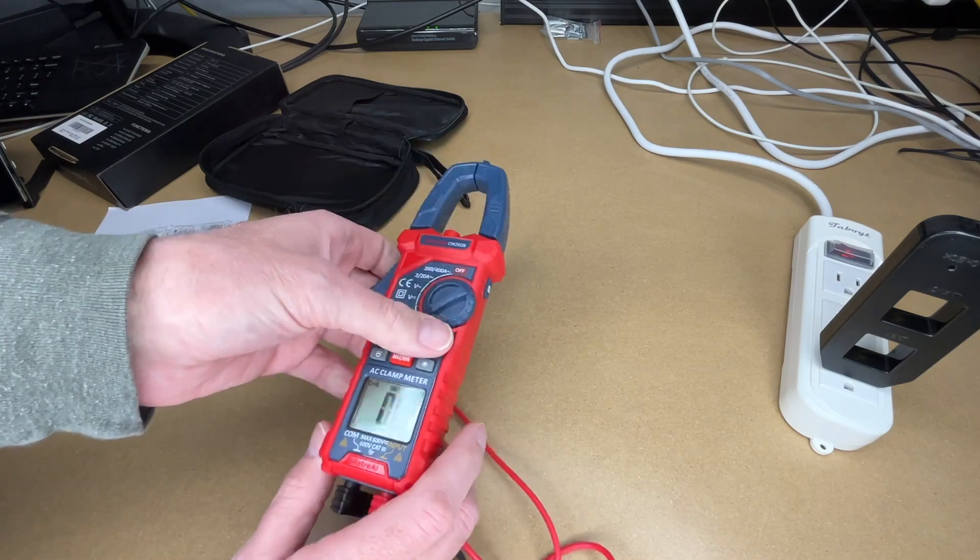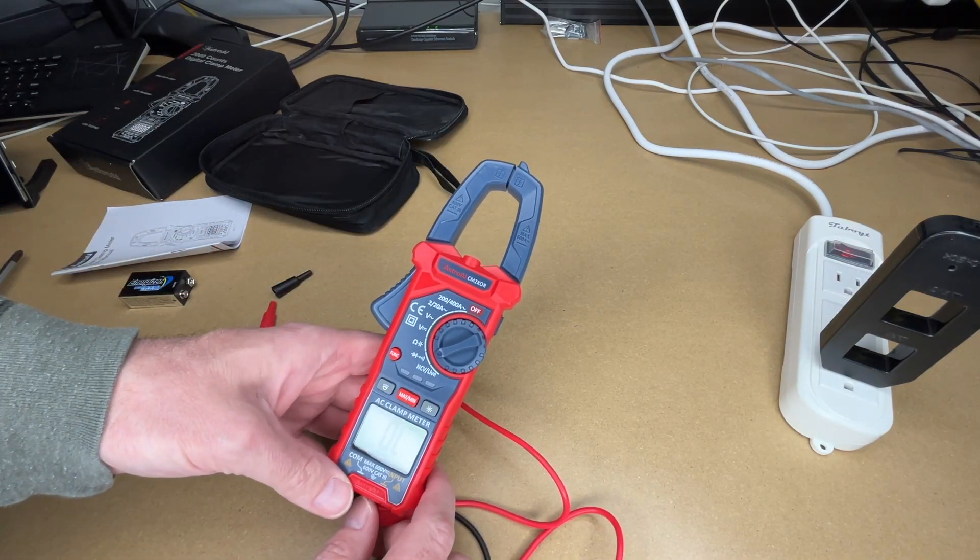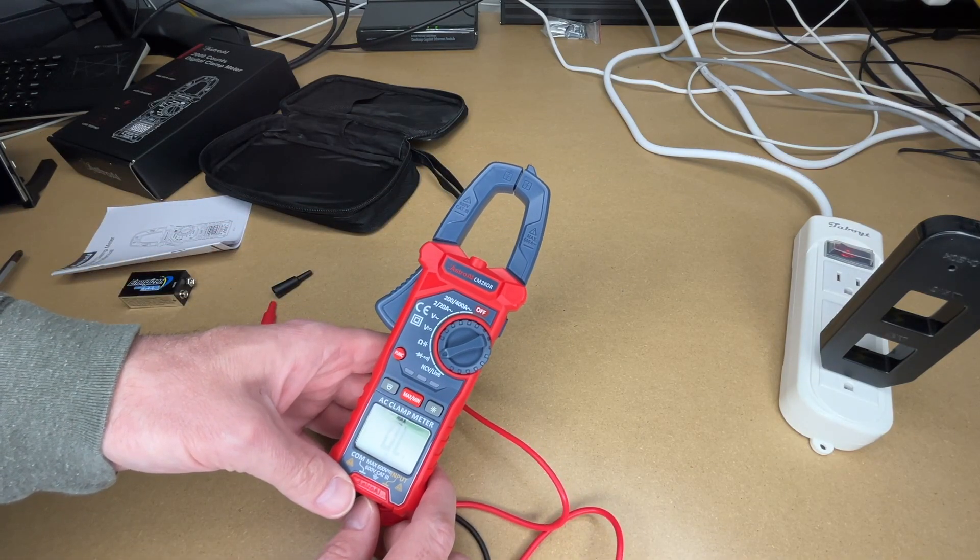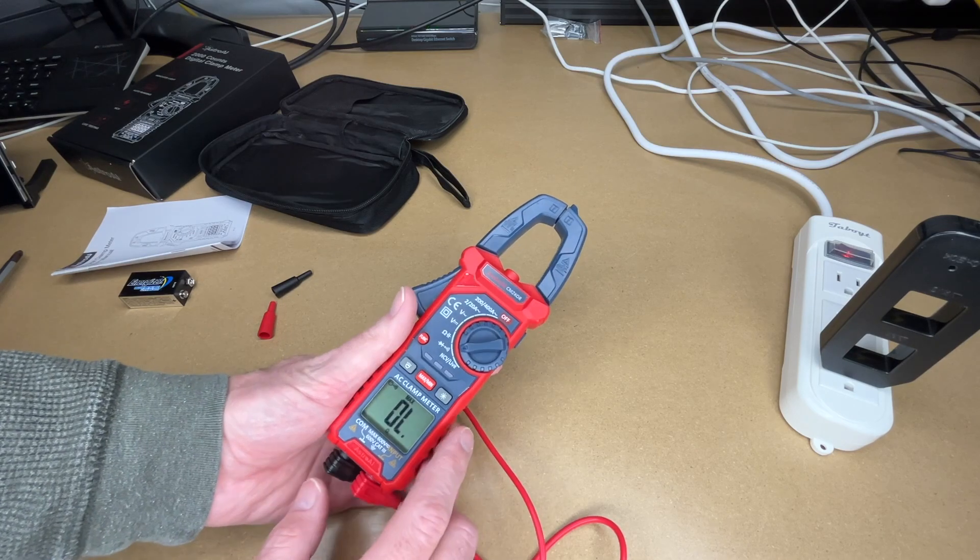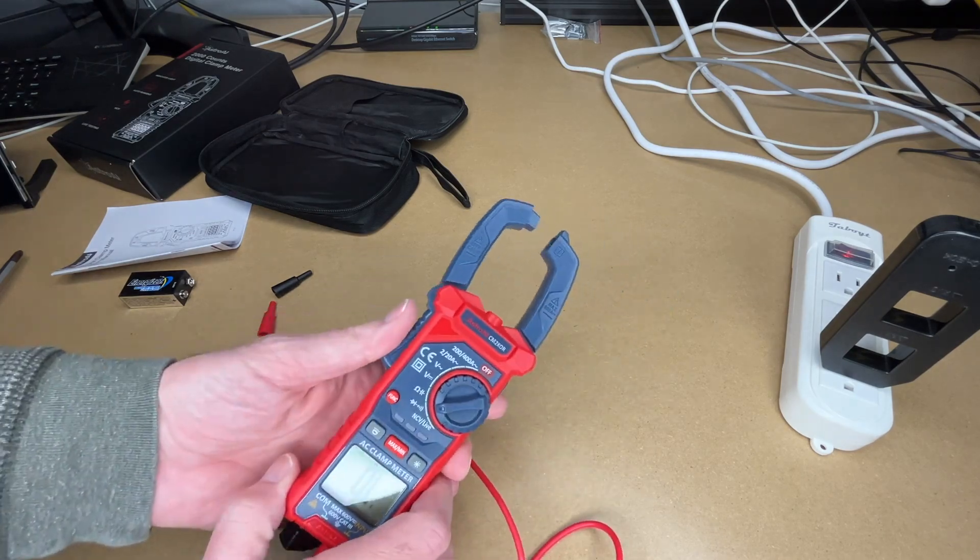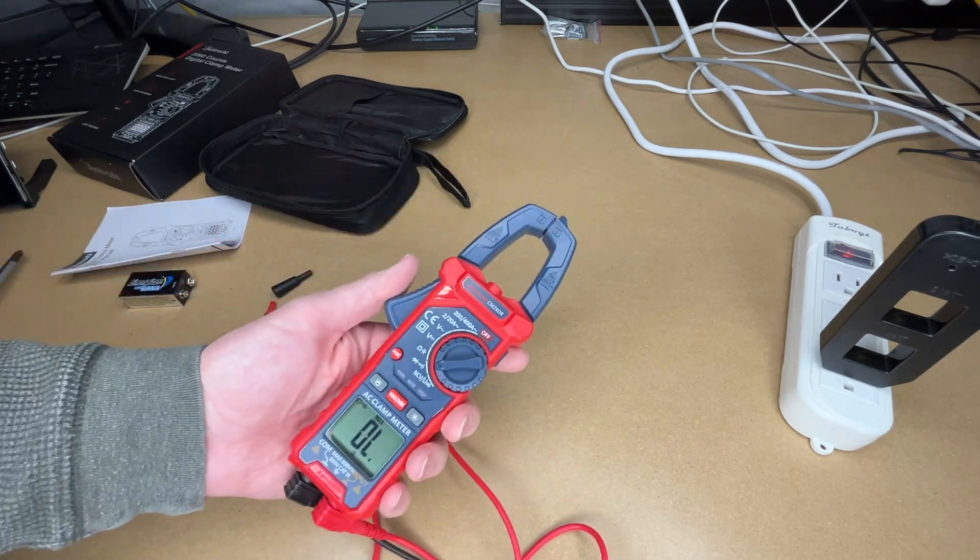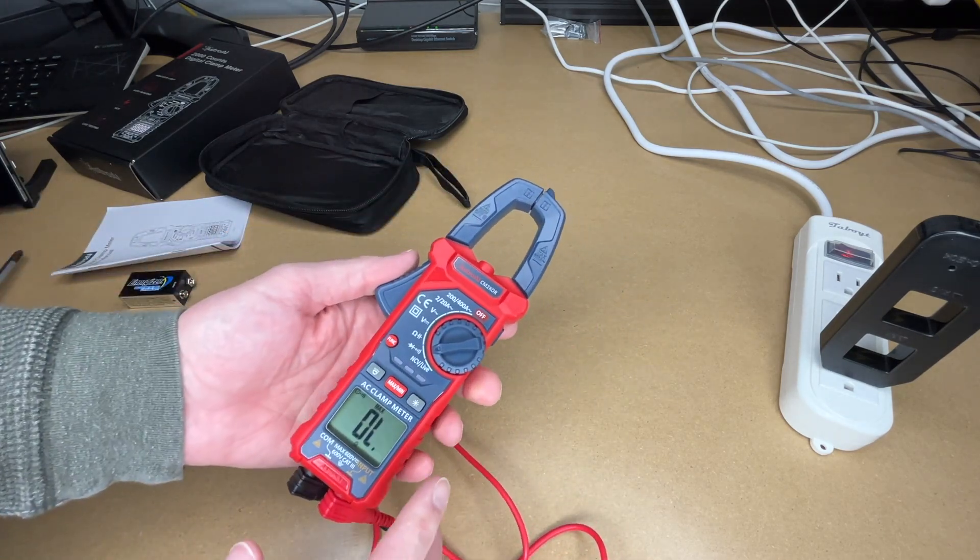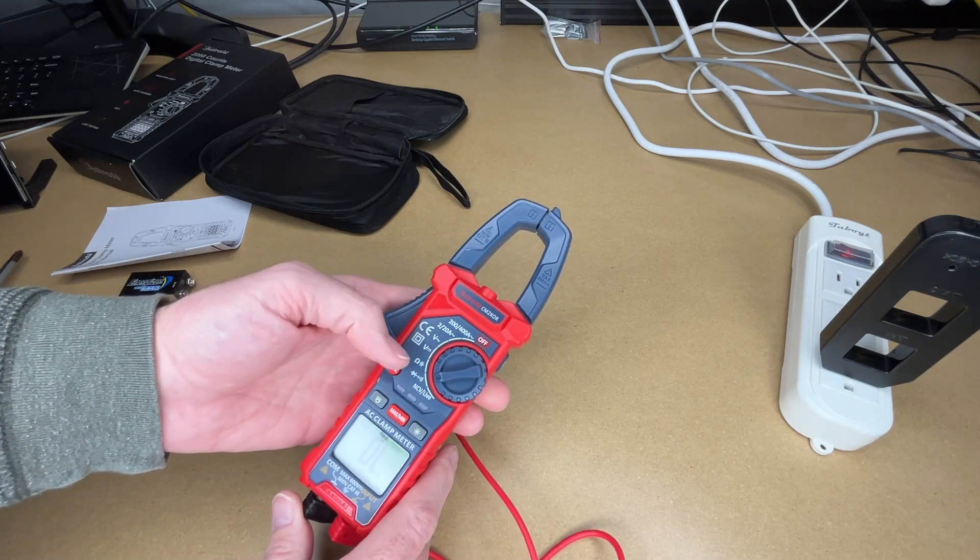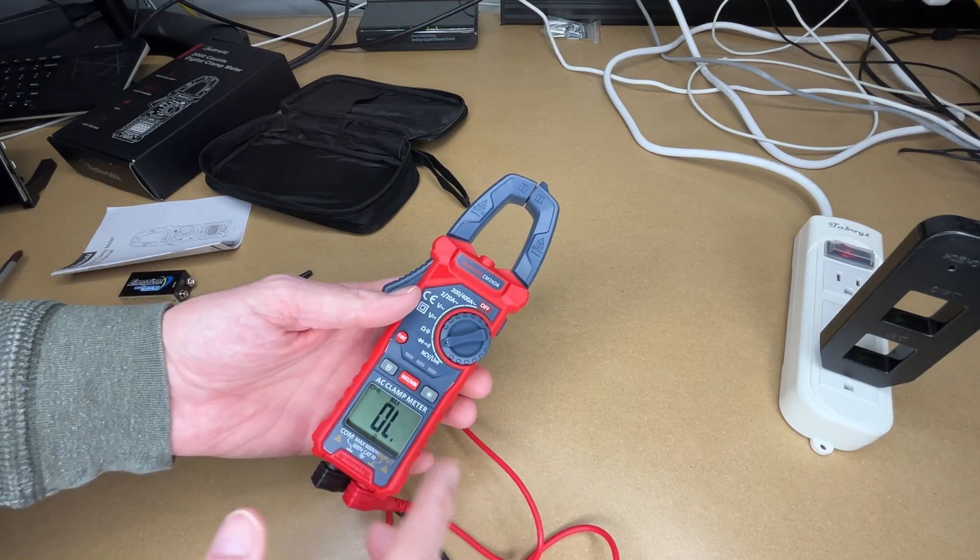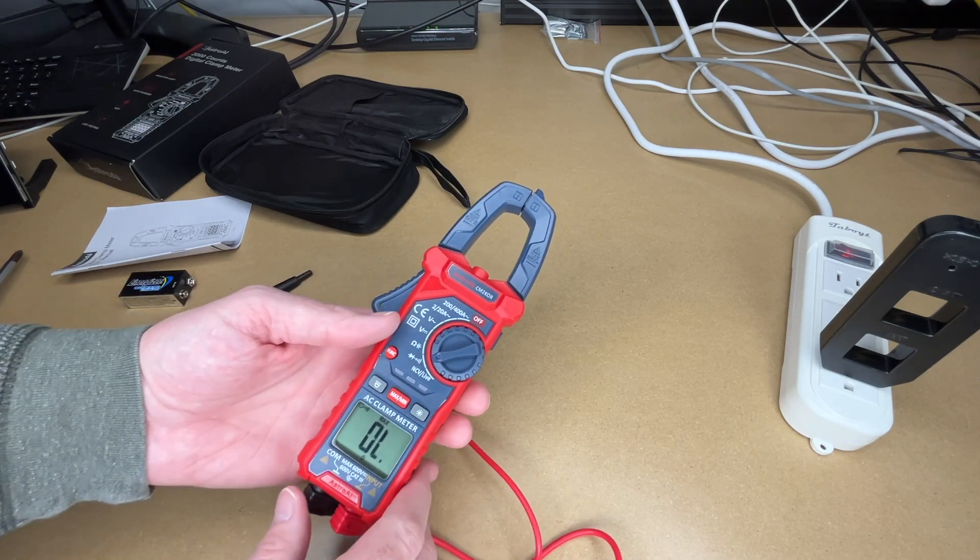So that's the AstroAI digital clamp meter. So I really like the features of this. This is an amp meter so you can measure your amps, your AC amps, but this also has lots of other things on it like AC/DC, resistance, even capacitance and diodes and things like that. That's a pretty impressive amount of stuff to have in this one device.